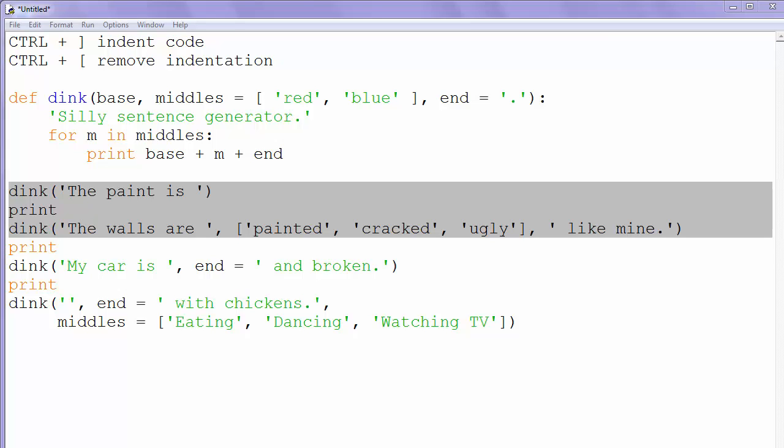Hi everyone! In this video we're going to talk about how to indent code and remove indentation in Python programming language if we're using Python IDLE.